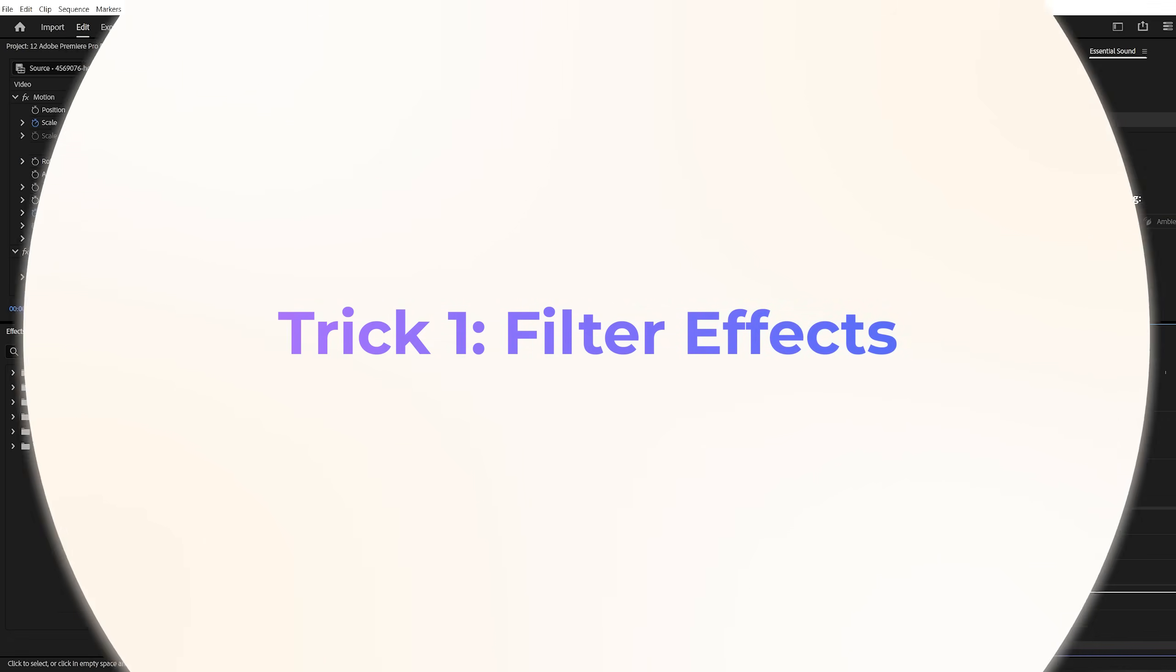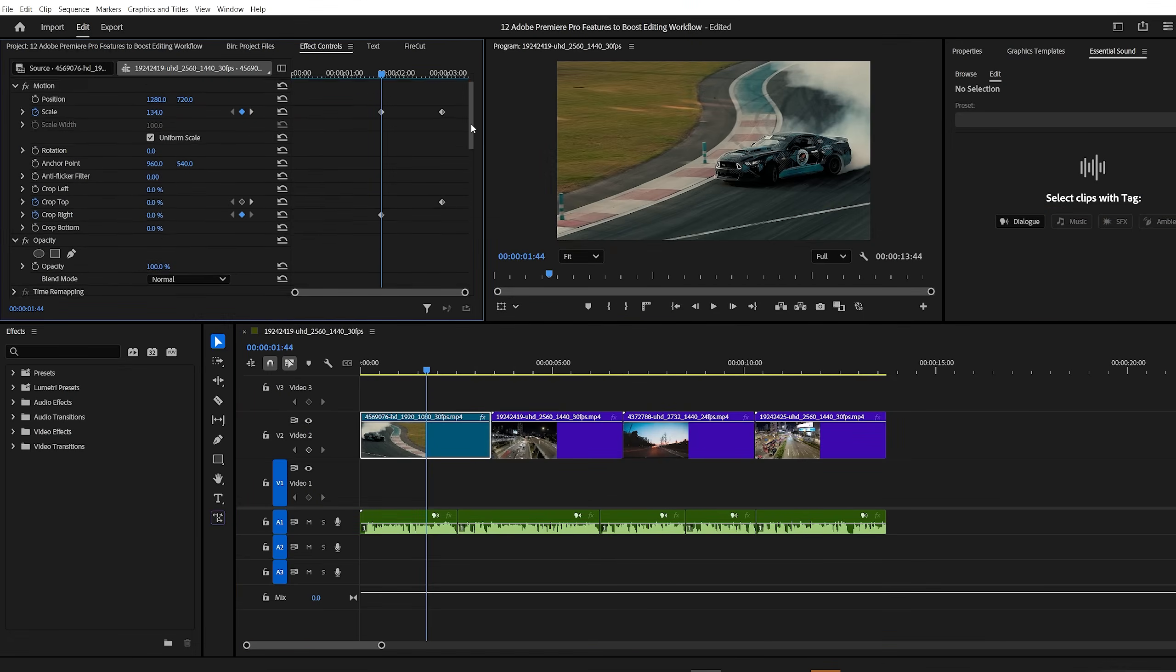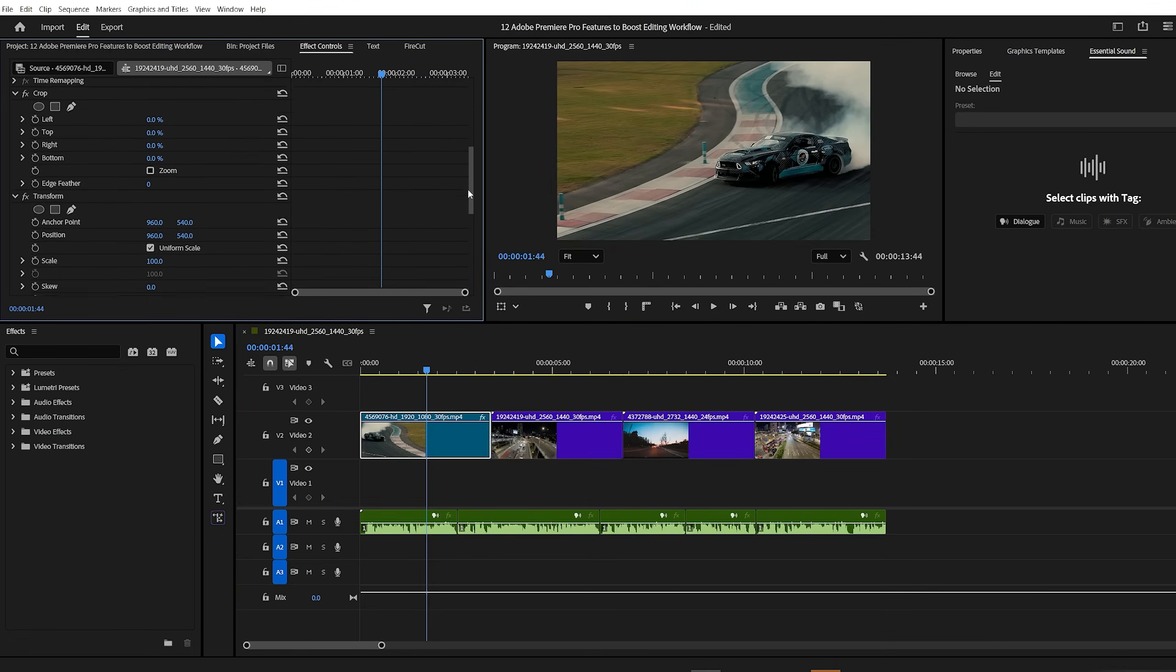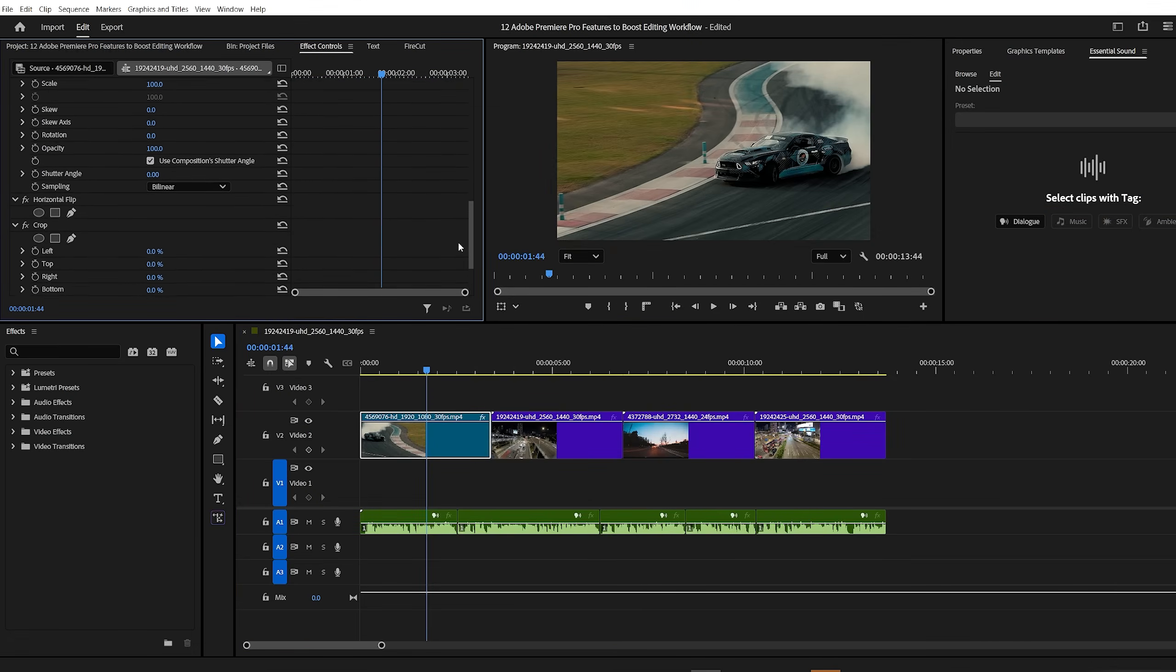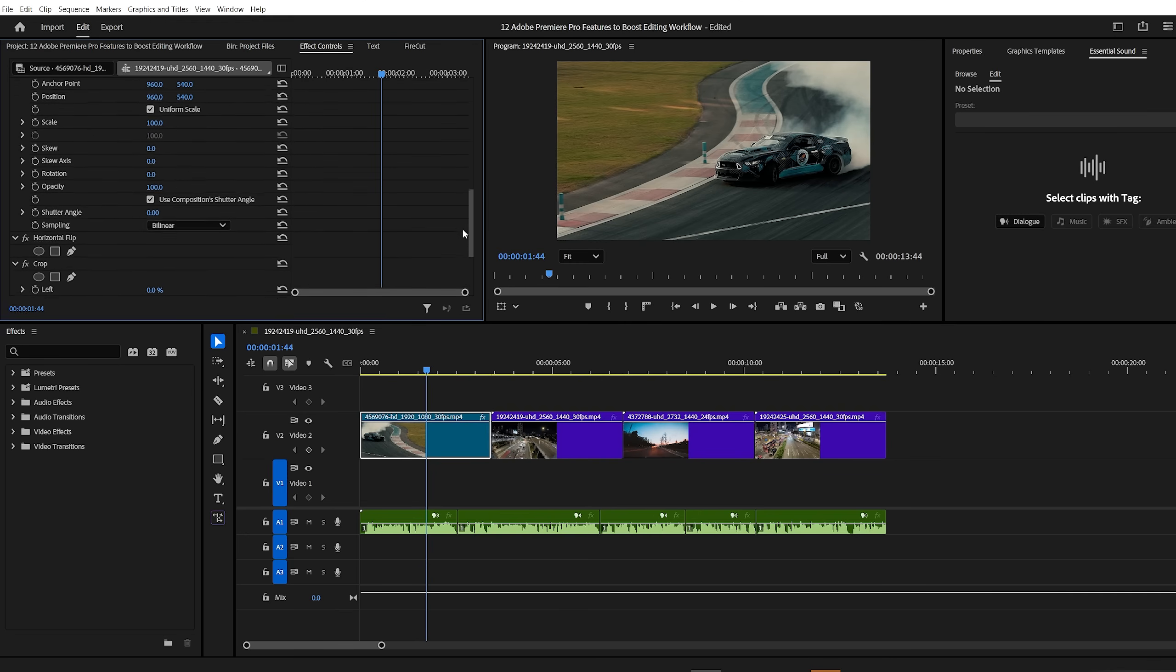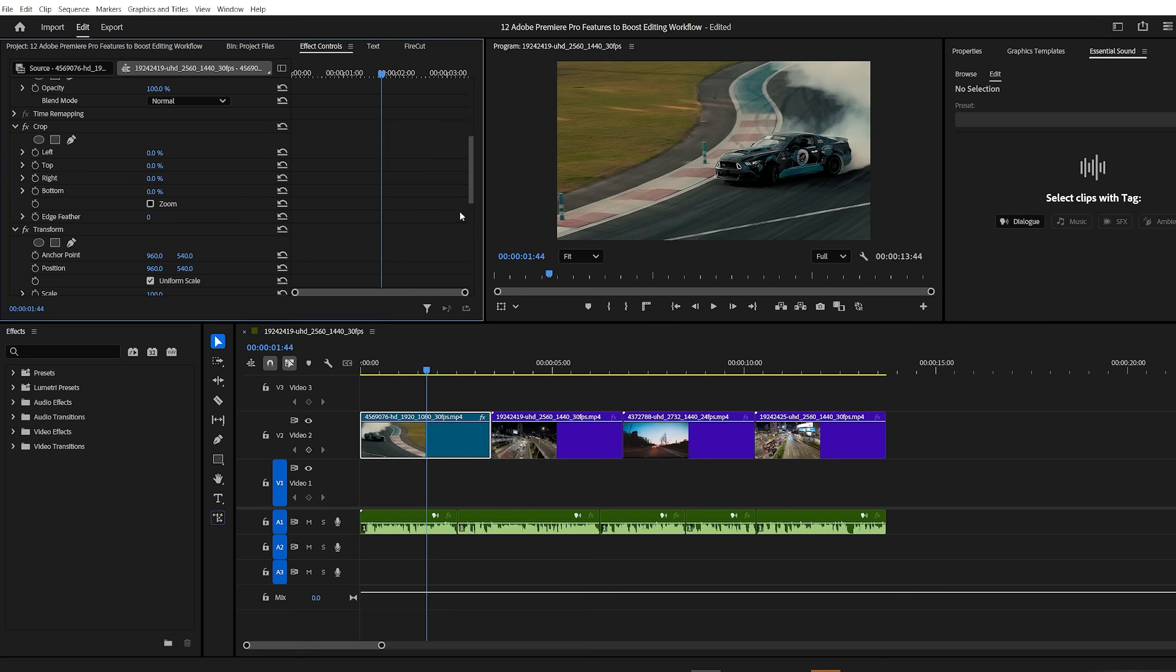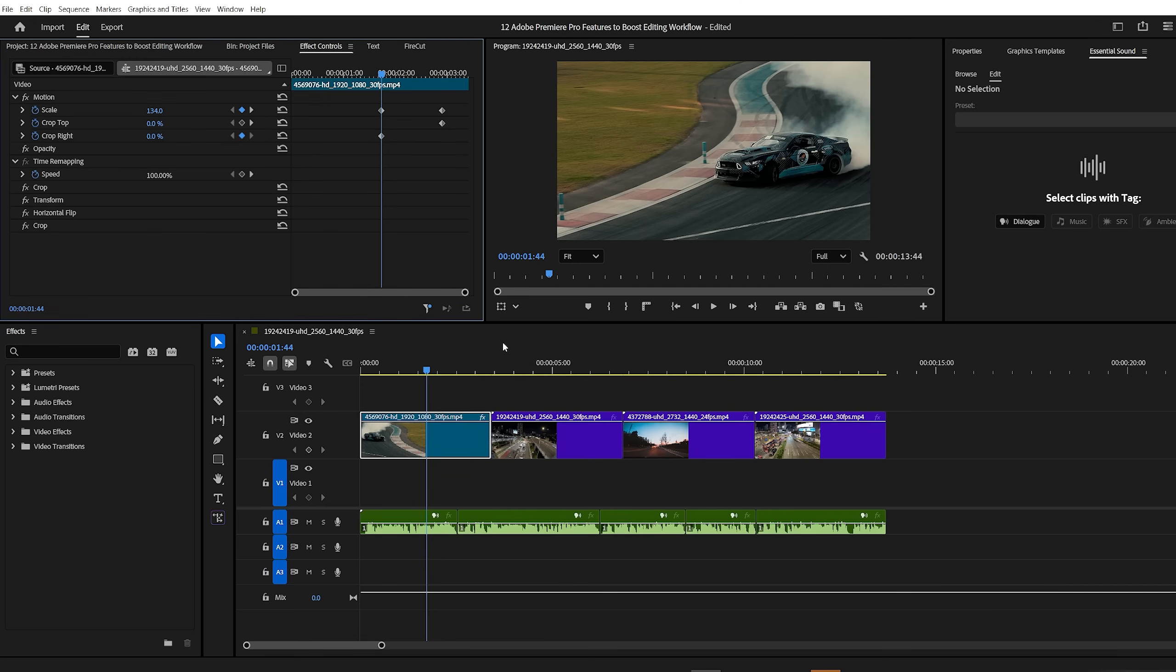Premiere Pro trick number one, filter effects. Sometimes in the effect controls panel, it can be difficult to locate your keyframes, especially when multiple effects are applied. To make things easier, click on the filter icon at the bottom and select show only keyframe properties. This will display only the effects that have keyframes, helping you focus on the animations you've actually worked on.